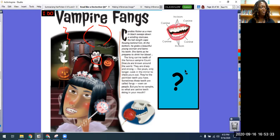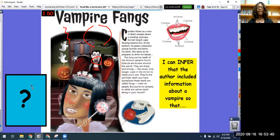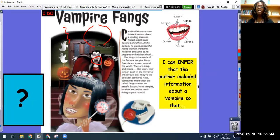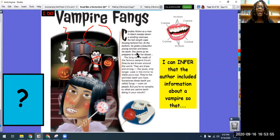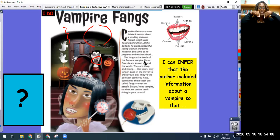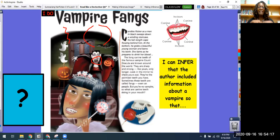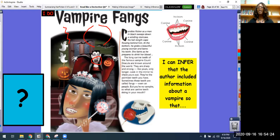Now I see a mystery question box. The question is: I can infer that the author included information about a vampire so that ___. When I look at my clues, the vampire has a long cape, but I don't think that's why. I think it has something to do with his teeth, because vampires have those long teeth, and I just found out today that these teeth are called canine teeth. So the author included information about the vampire because vampires have canine teeth, and he wants us to focus on why we have the same type of teeth — except ours are not as long.